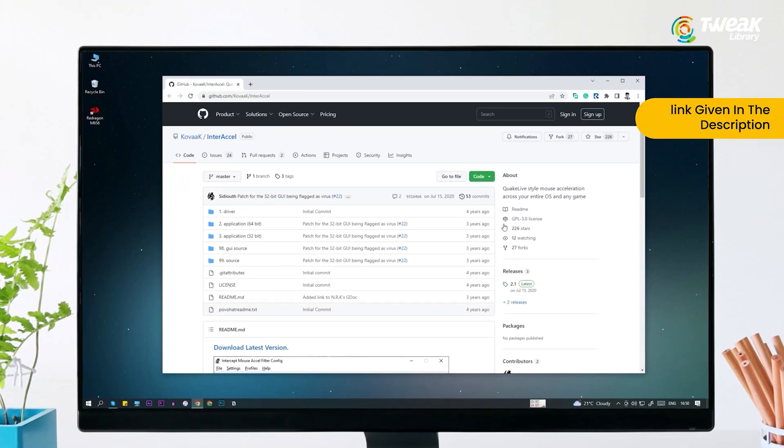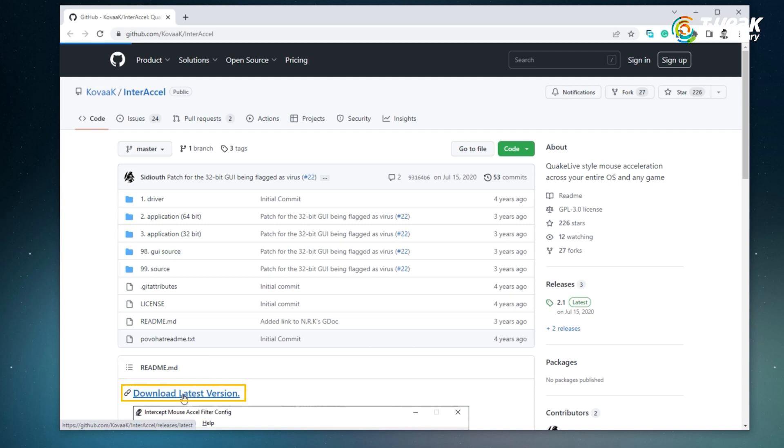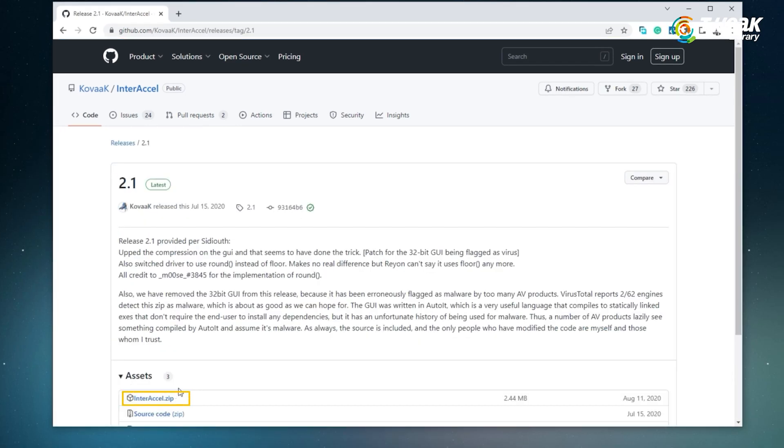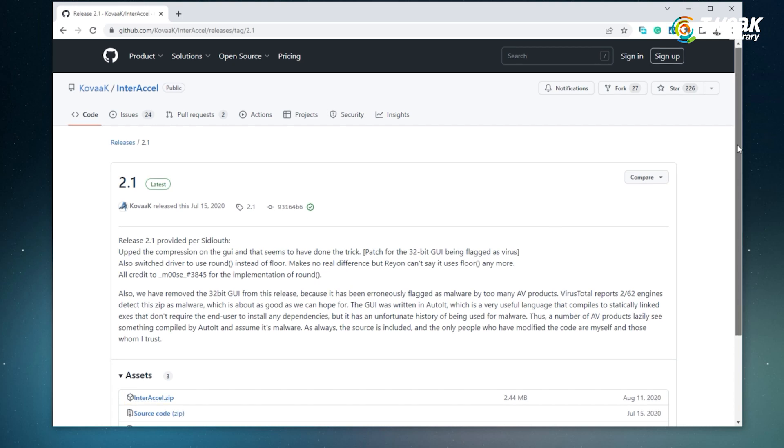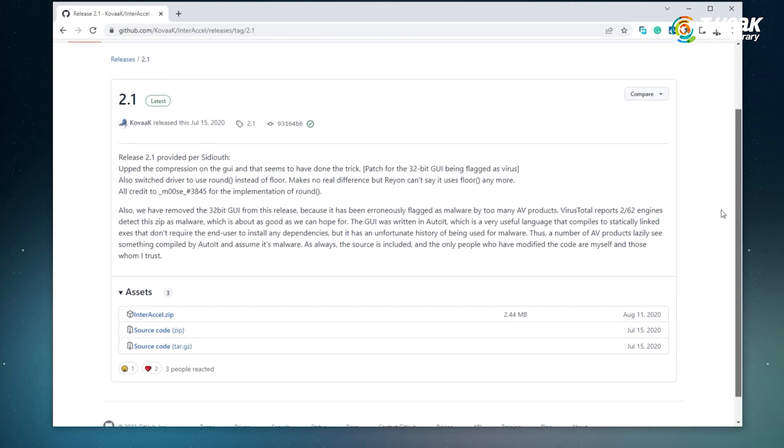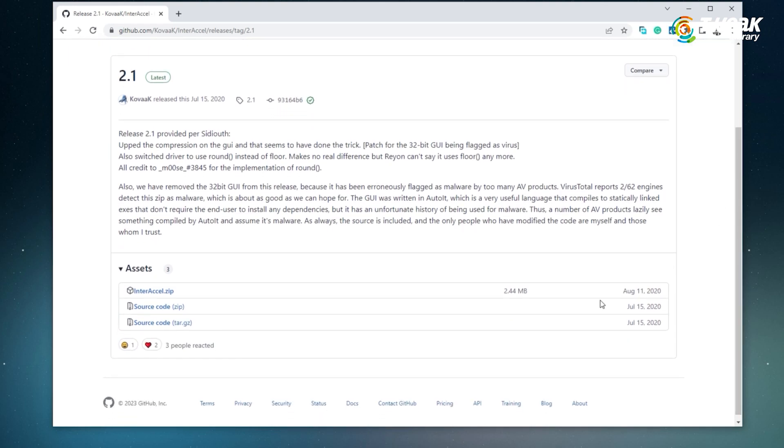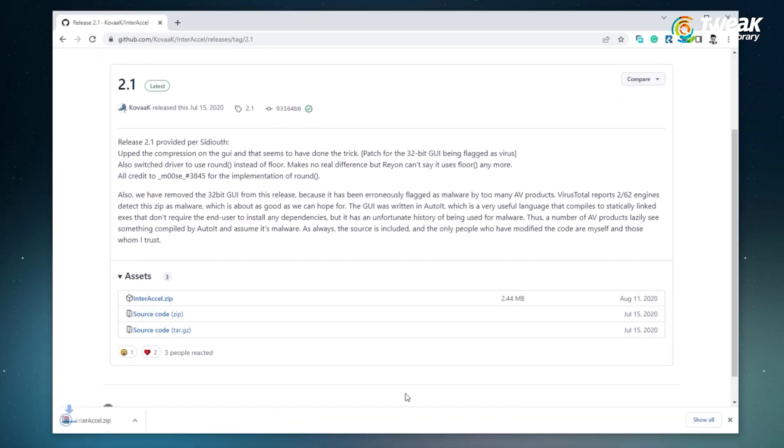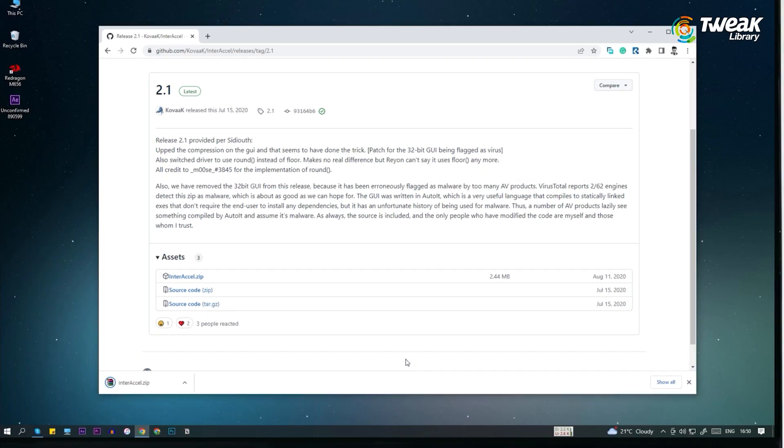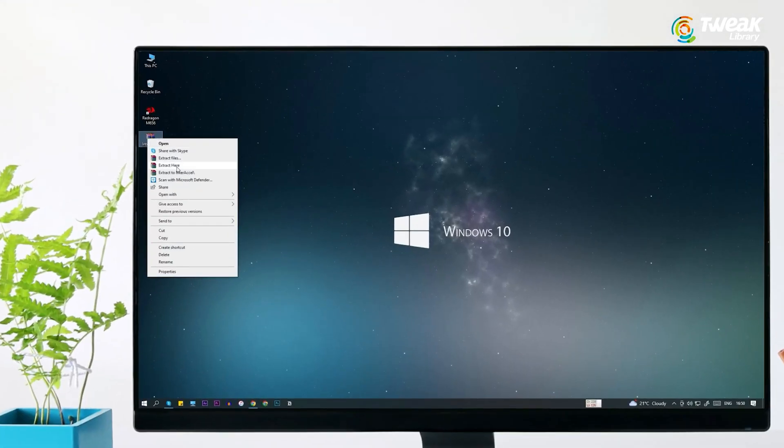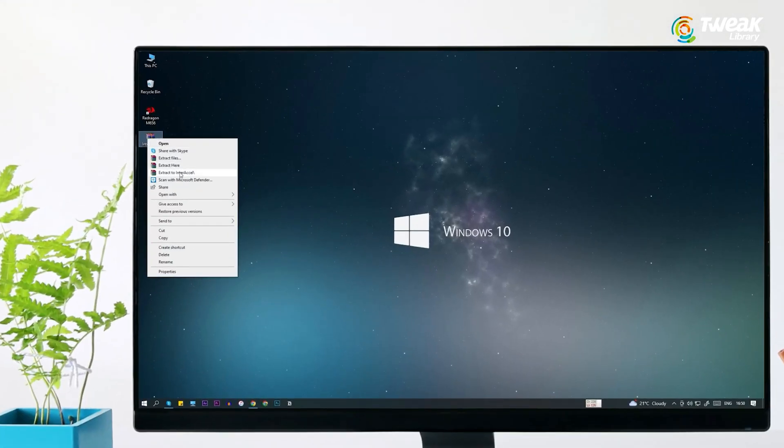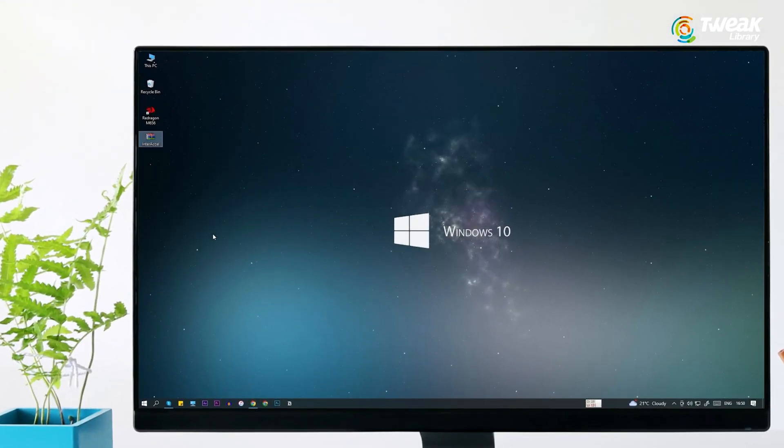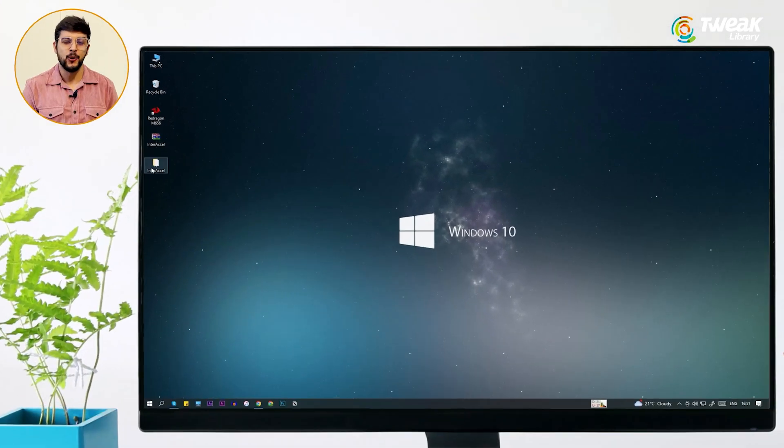Firstly, open the angle snapping software link given in the description. Under readme.md, click download latest version. Here under assets, click inter-excel.zip to download the zip file containing the application. Extract the inter-excel.zip file and open the inter-excel folder.